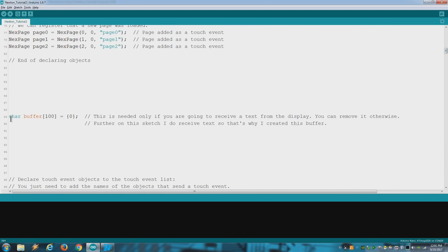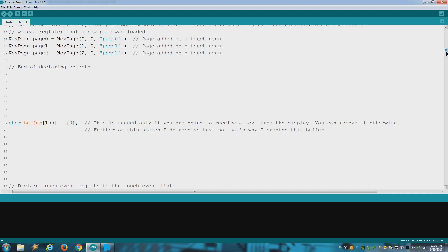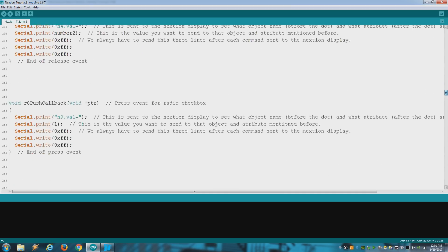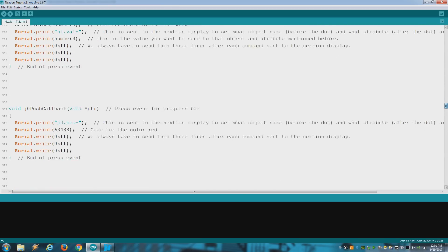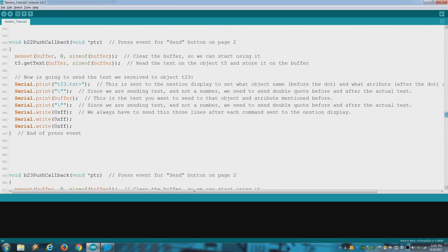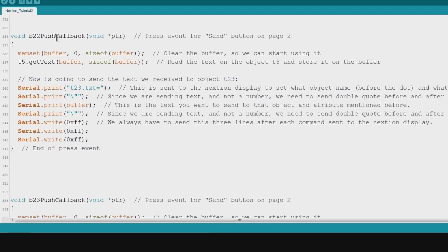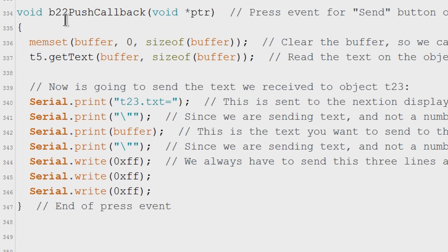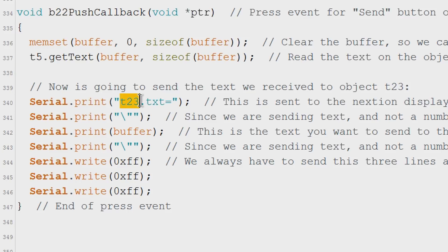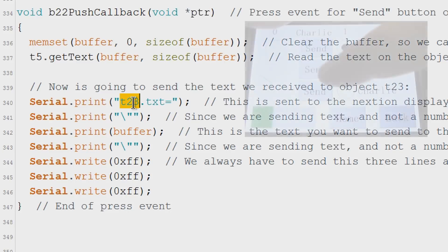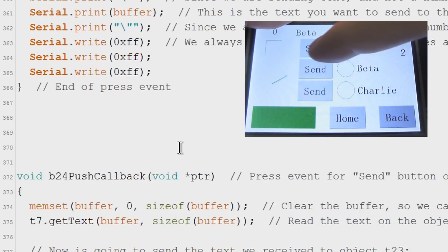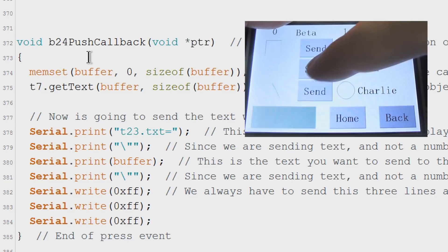So to read text you need a buffer. And when an event happens which in this case is the B22 button, read the text on the object called T5 and send it to object T23. Same for the other two buttons but they read a different text.